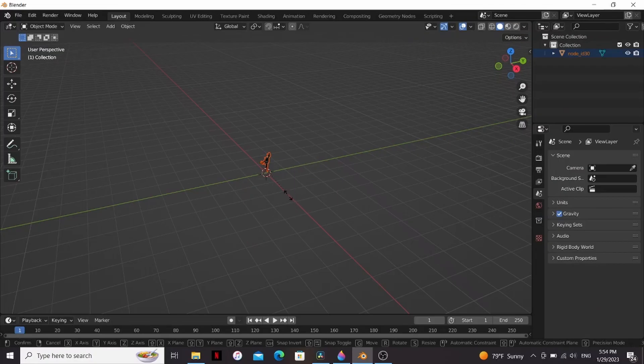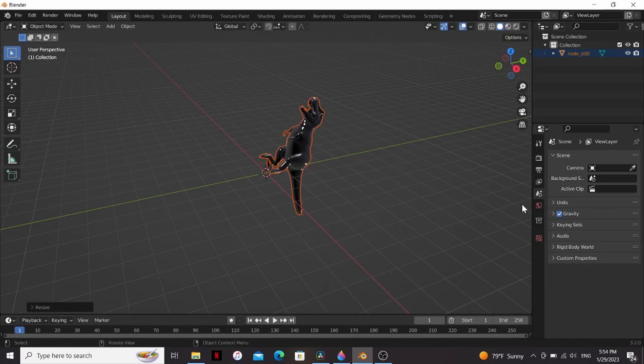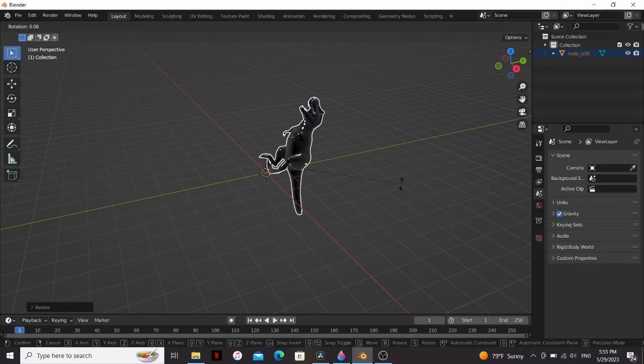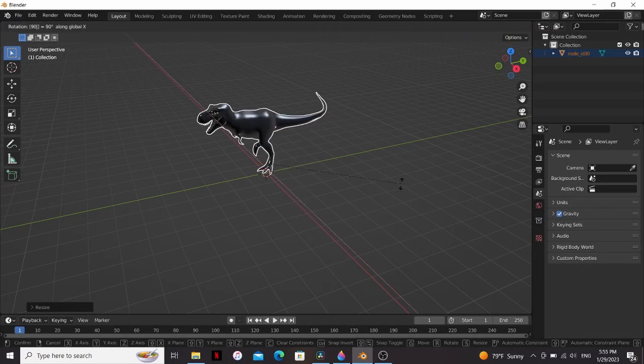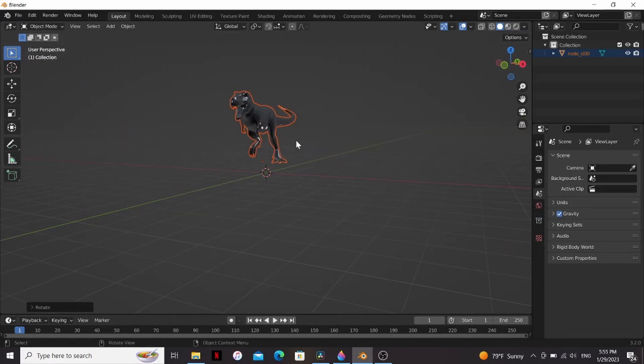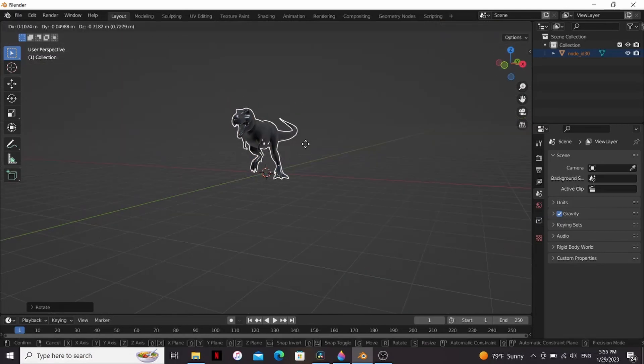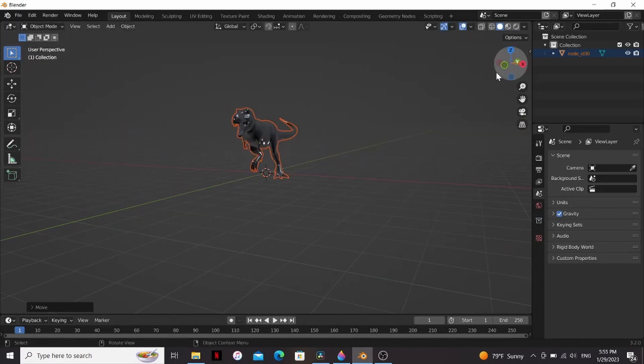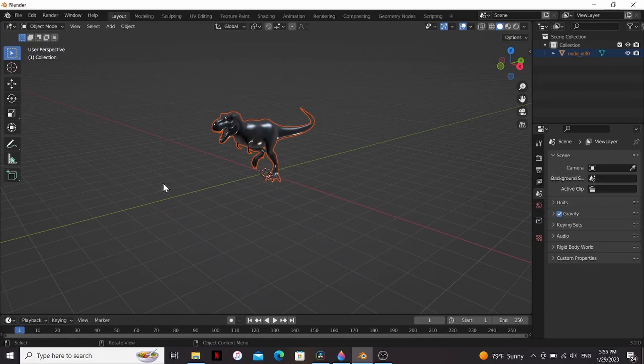Now I'm gonna make it bigger by hitting S and then just dragging that out, and I can rotate it by hitting R, X, 90. Now it's facing the right way. It's floating above my ground, so I'm just gonna hit G and drag that into place.